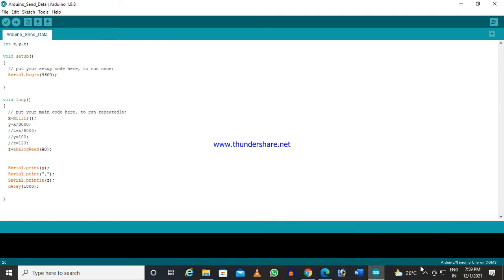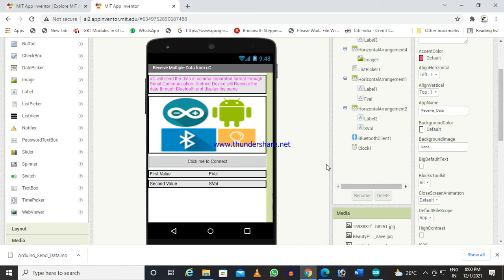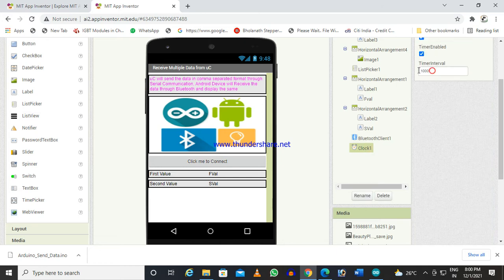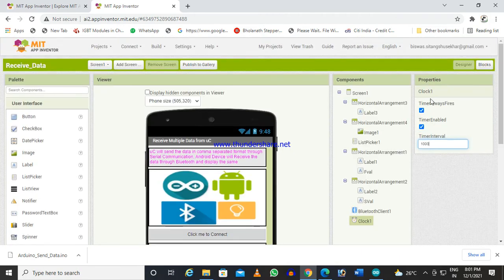Now I am coming to the app which will be used to read the data. You can see there is a list picker which we already know — this will connect Bluetooth. You also need to take a clock with a time interval of one second, meaning 1000 milliseconds. I have used one label called 'first value' and another called 'second value'.